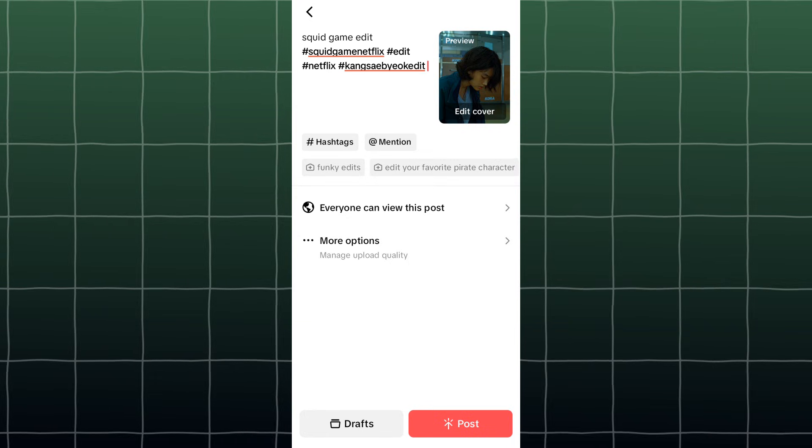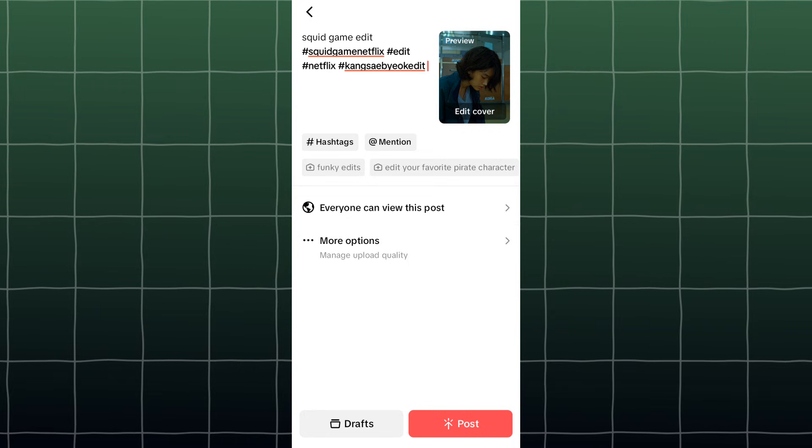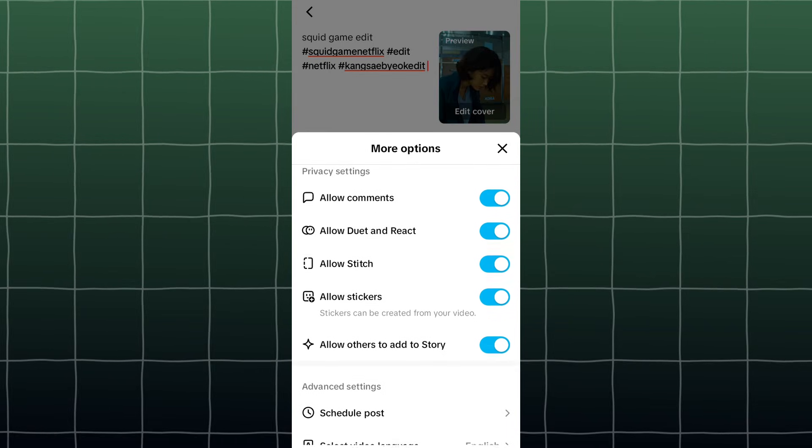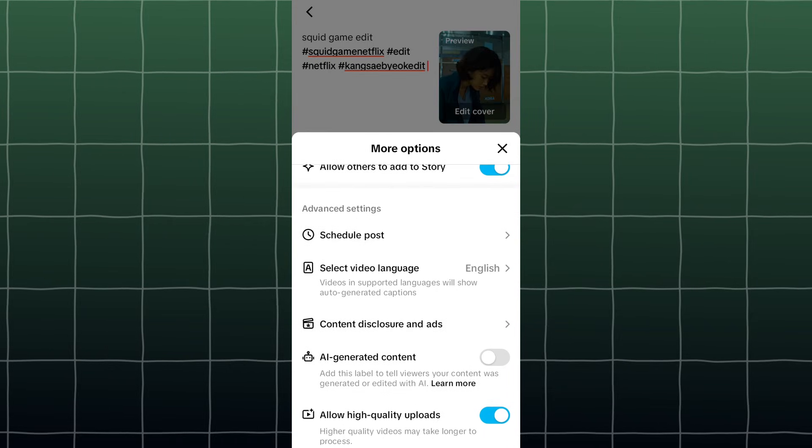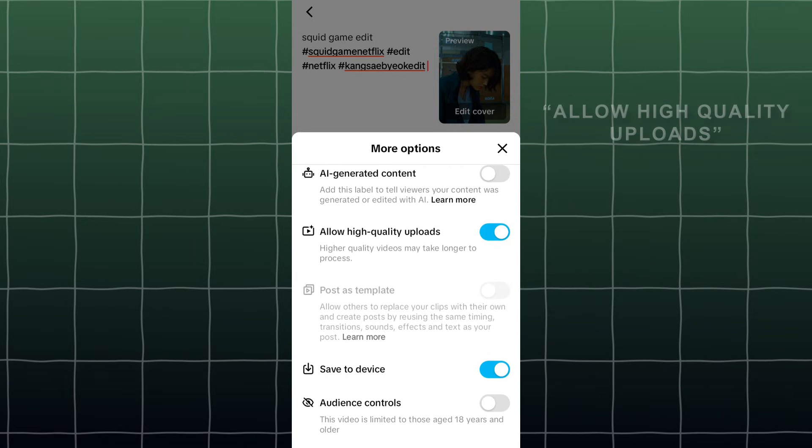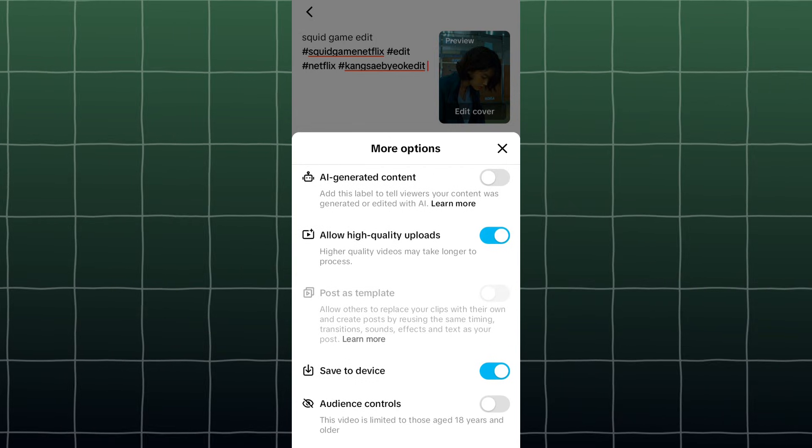Now press the More Options section. In here, make sure to enable Allow High Quality Uploads. After that, press post and you're good to go.